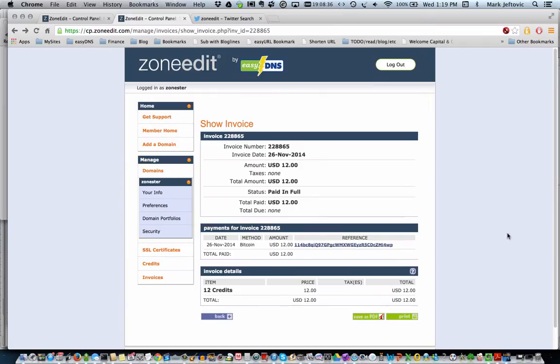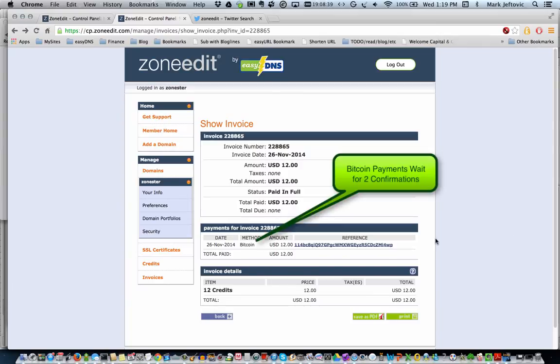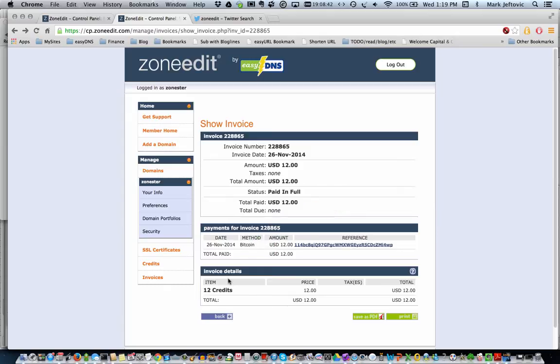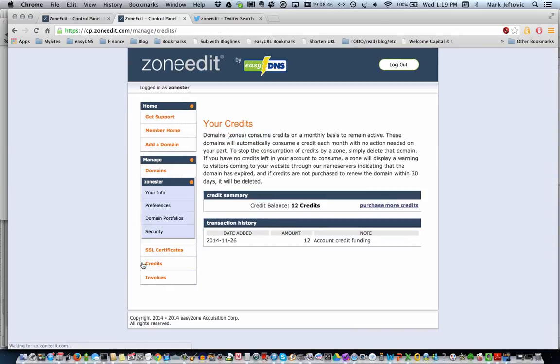So here we've paid the invoice, paid via Bitcoin, and we can see that we now have the status as paid in full. If we go back over to our credits page, we'll see our balance at 12 credits and our transaction history.